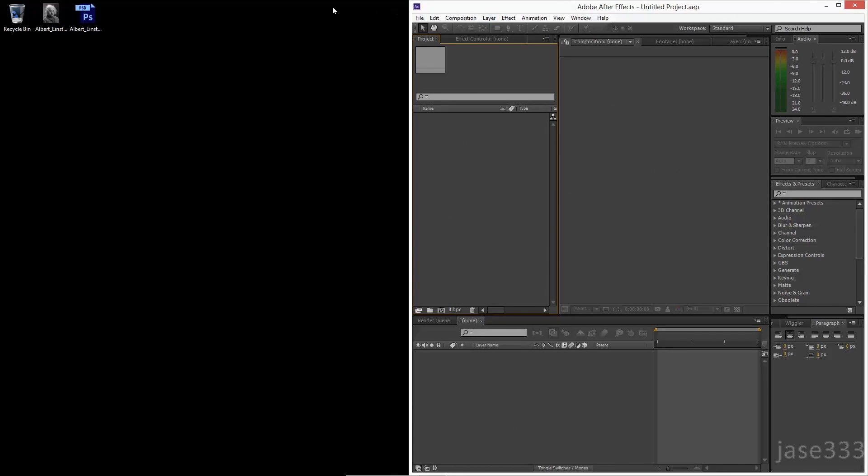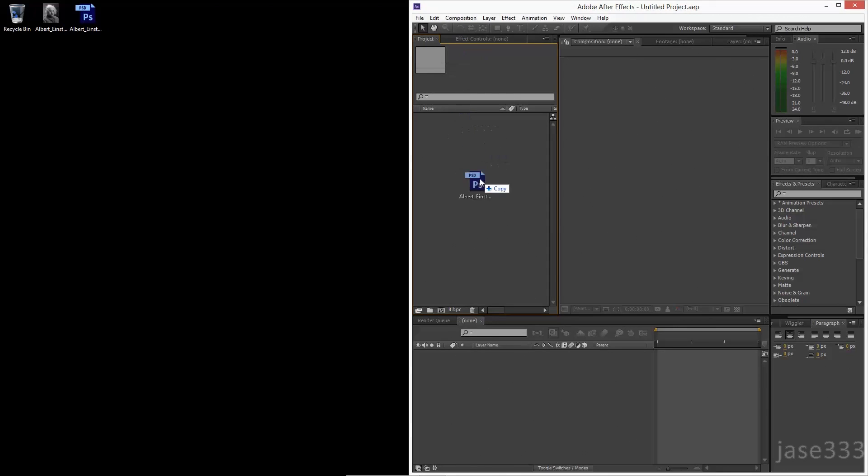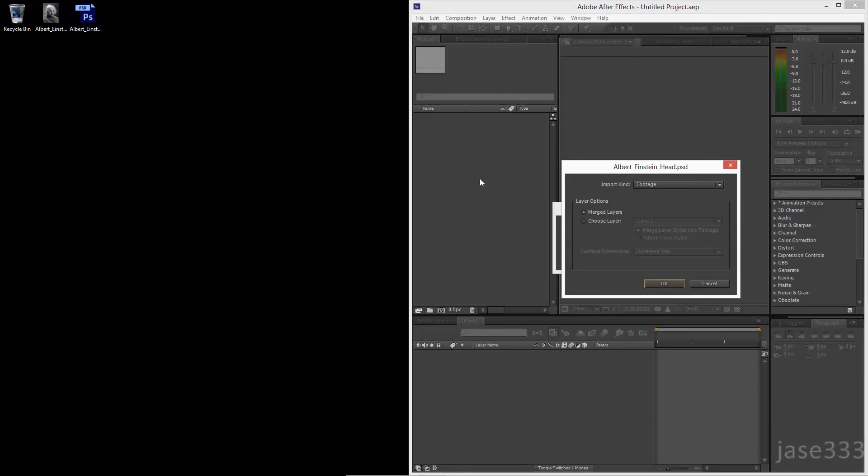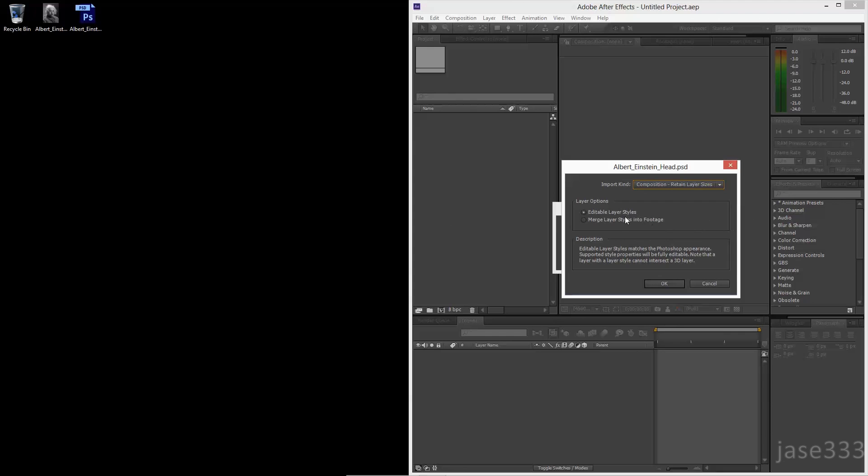Drag and drop your Photoshop file into After Effects. Choose Composition, Retain Layer Sizes.